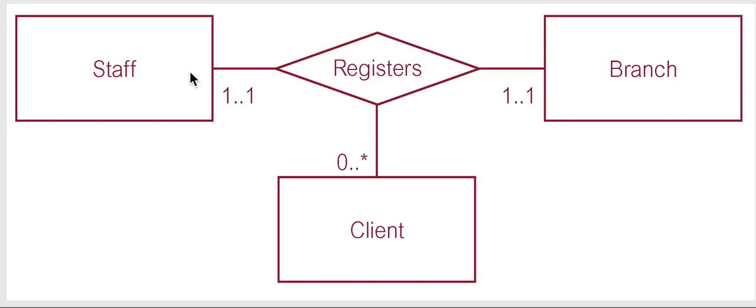So we have staff, clients, and branch and the relationship is registers and this is ternary because all three are related.